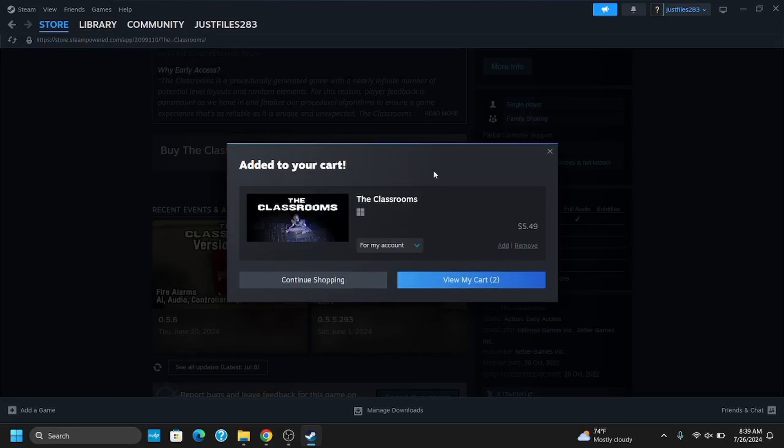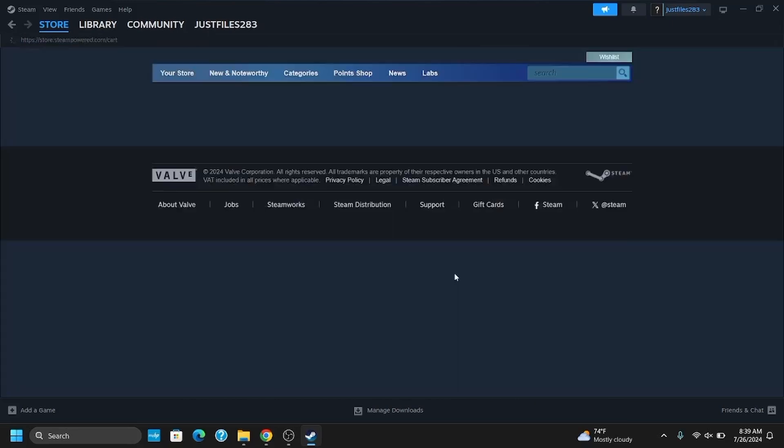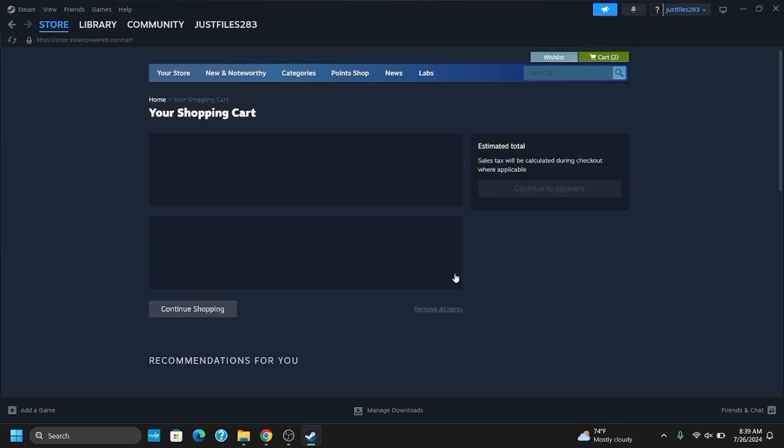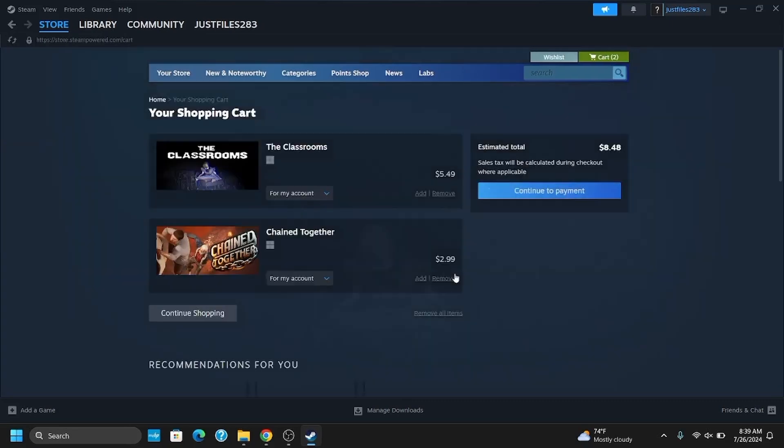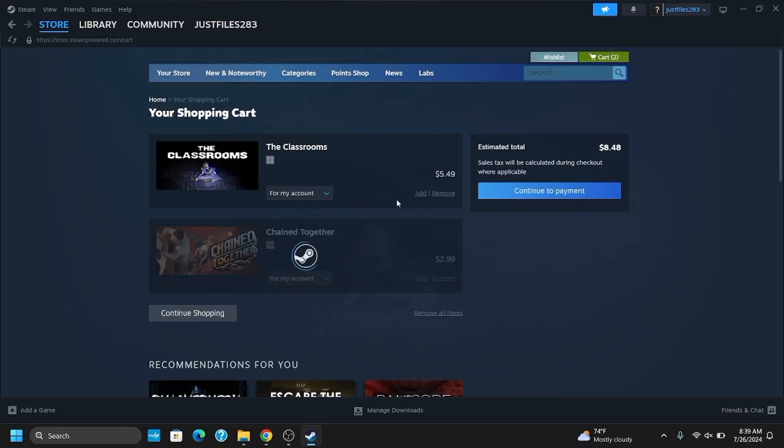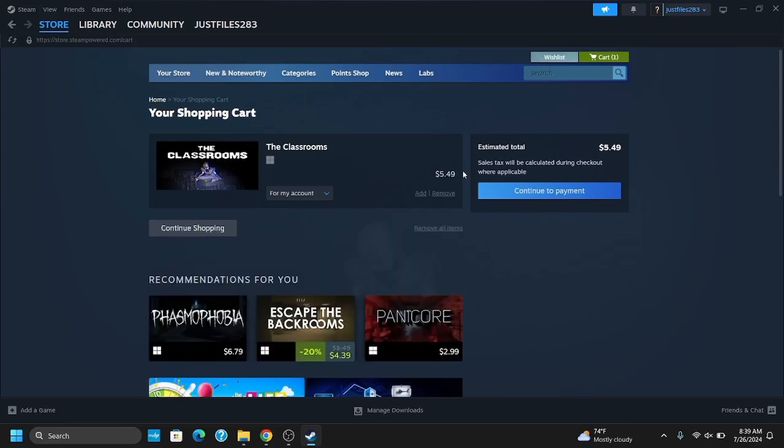Now click on view my cart, or you can continue shopping as well. Once you tap on view my cart, you will see all of the shopping cart items on the list. Then tap on continue to payment.